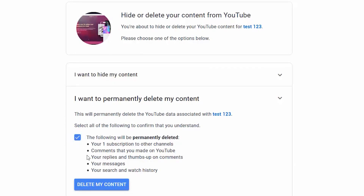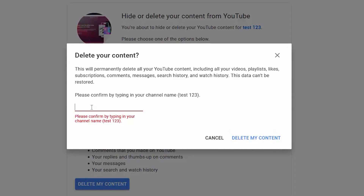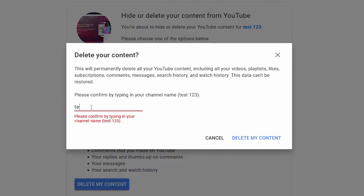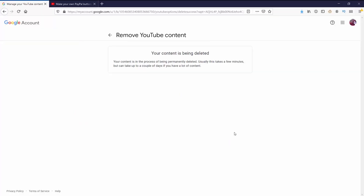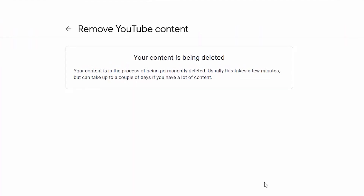If I'm sure, I can go to Delete My Content and then it will ask to confirm by putting in the channel name. Once I put in the channel name and press Delete My Content, I can see that my content is being removed.